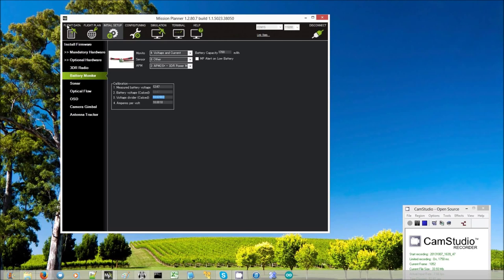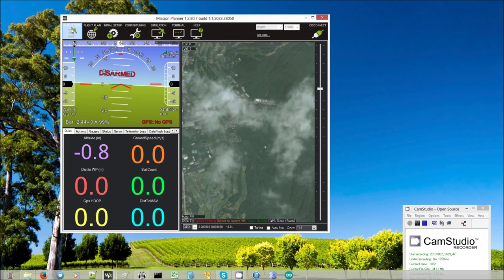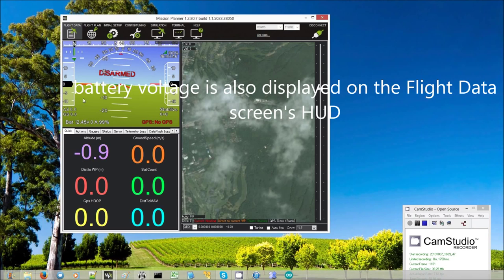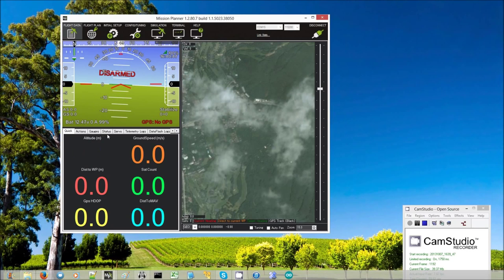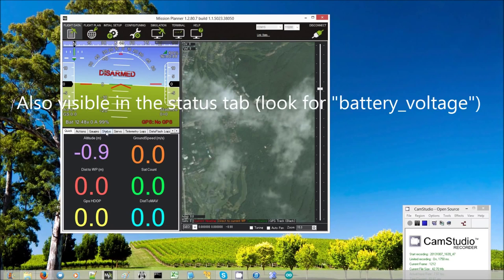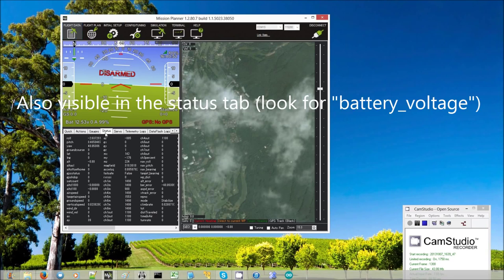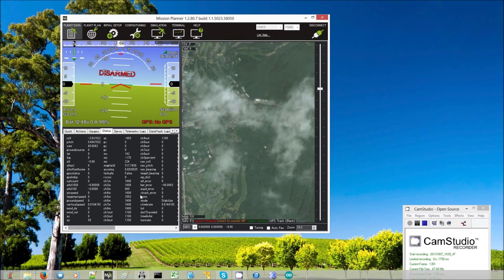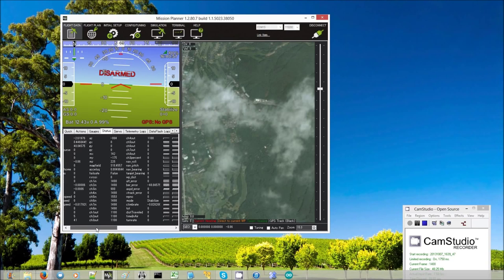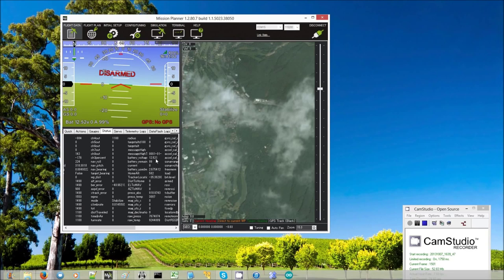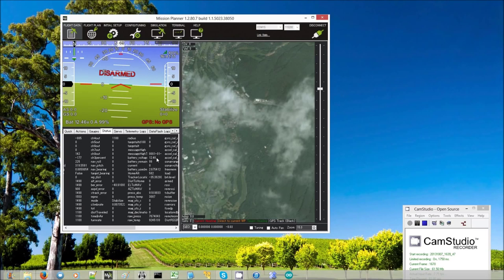And if I go back to the flight monitor screen, I'll see here that my battery voltage is showing the same number. You can actually also see that battery voltage on the flight data screen's status area if you look for battery voltage. Yes, there it is right there. Battery voltage 12.47. So that's all I need to do to calibrate the battery voltage.